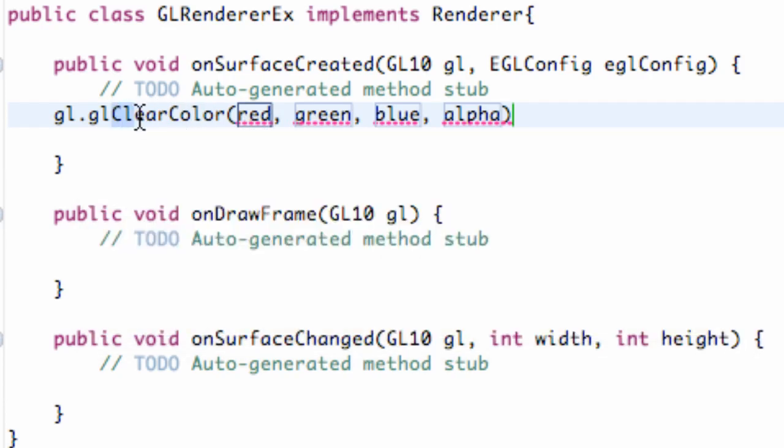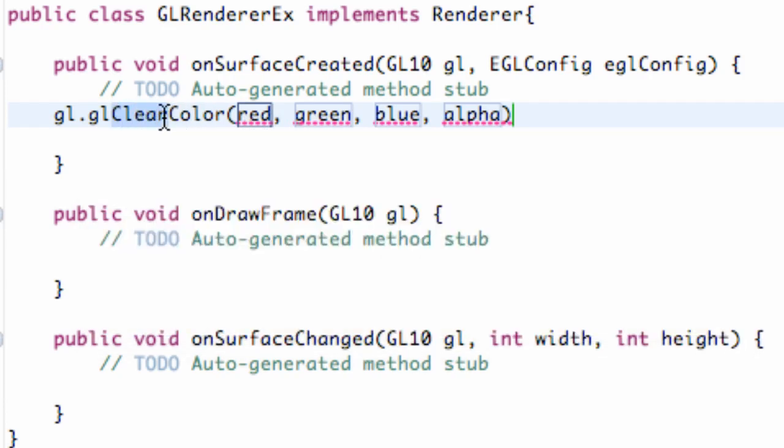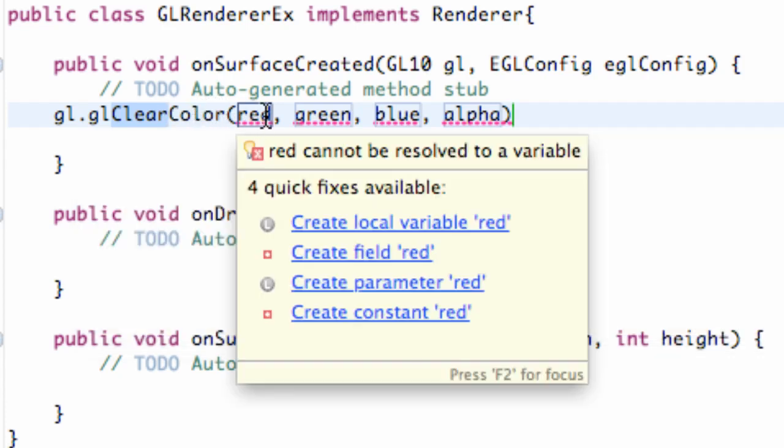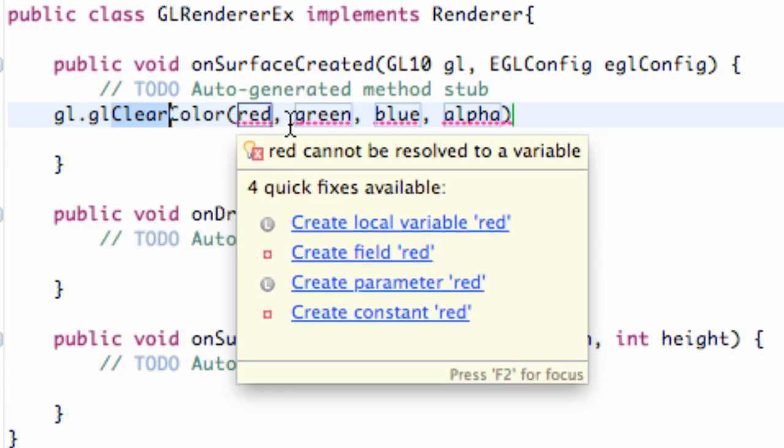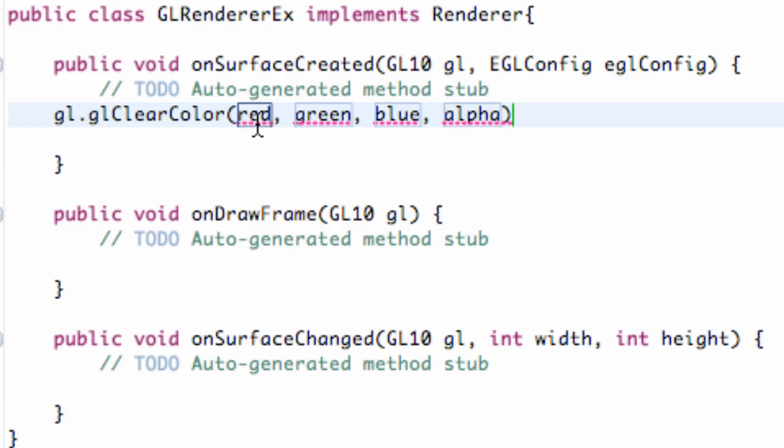So what we're going to do is paint our background or our GL object that's being passed in. And how we do that is with four floats: a red value, a green value, a blue value, and an alpha value. So we're going to say anywhere from 0 to 1.